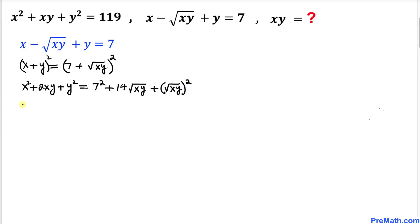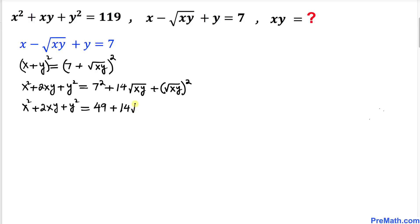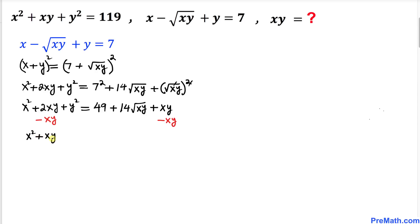Let's simplify further. On the left hand side we have x squared plus 2xy plus y squared. On the right hand side, 7 squared is 49, plus 14 times the square root of x·y, and the square and square root undo each other, giving simply x·y. Now subtract x·y from both sides: on the left, 2xy minus xy gives us x squared plus xy plus y squared. On the right, the xy terms cancel, leaving 49 plus 14 times the square root of x·y.